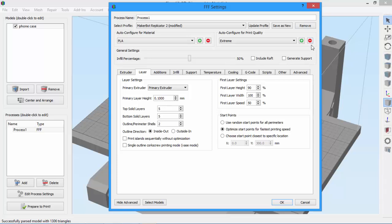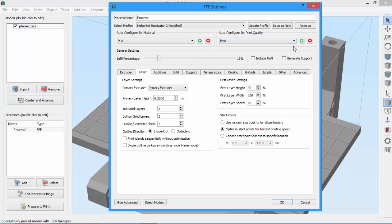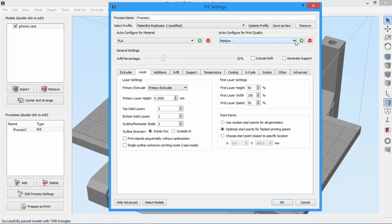You can also use the minus button to remove a quality setting that you don't need. For example, let's say I never use the fast quality setting. So I just click the minus sign and it's gone.